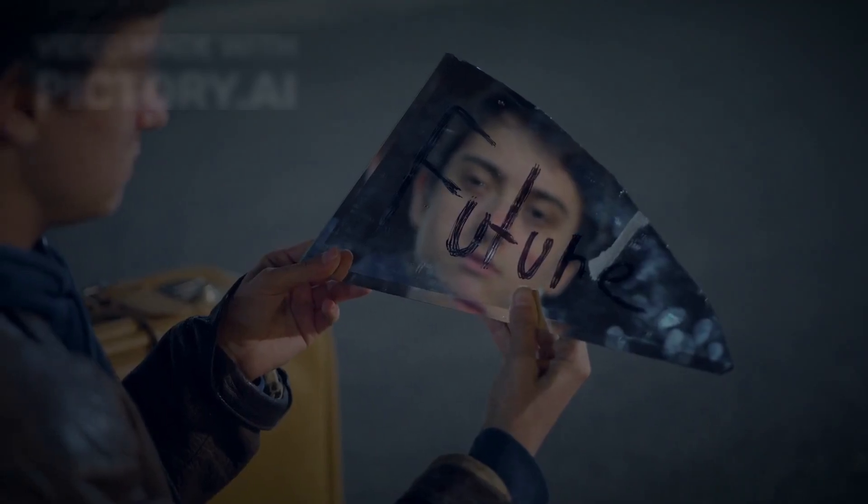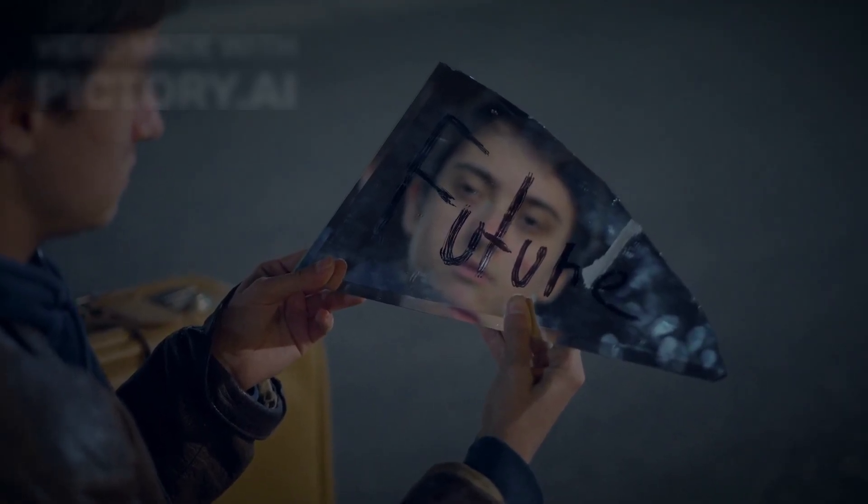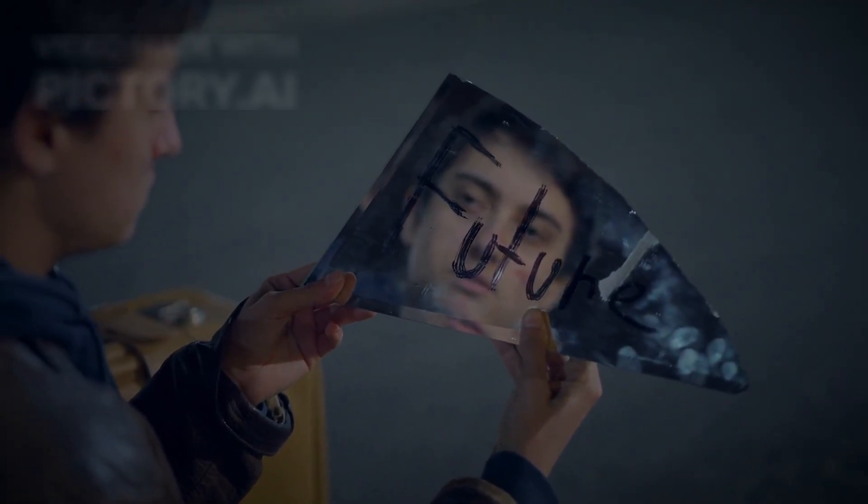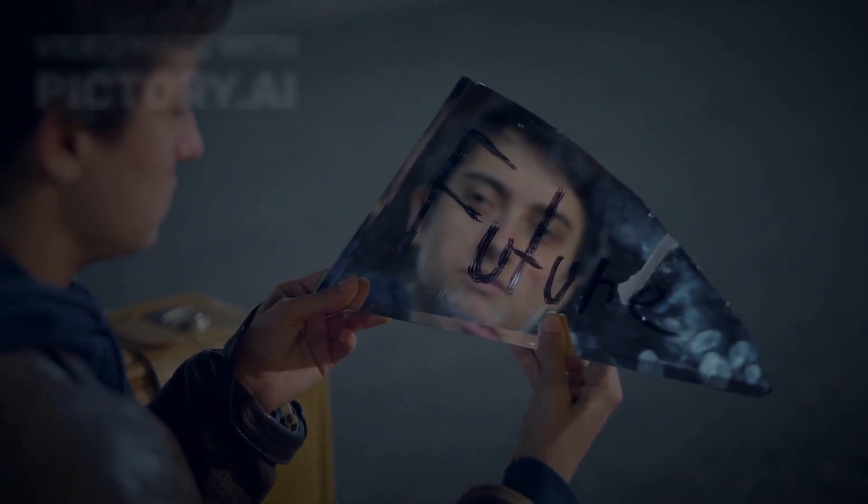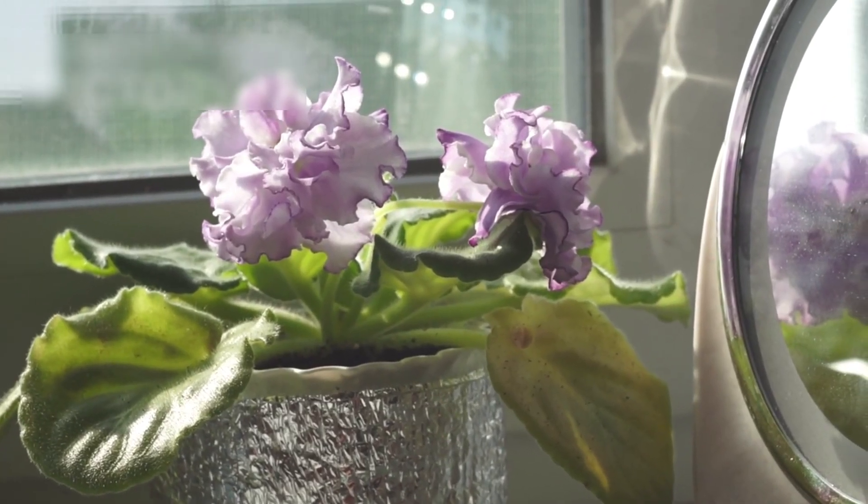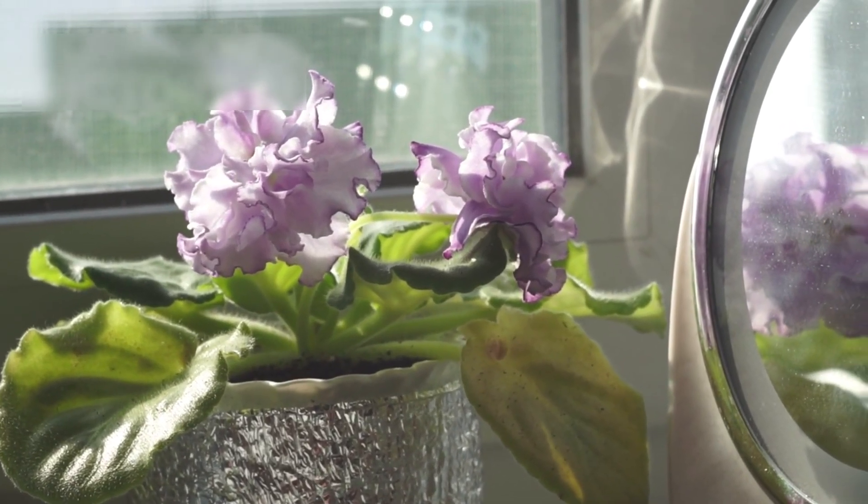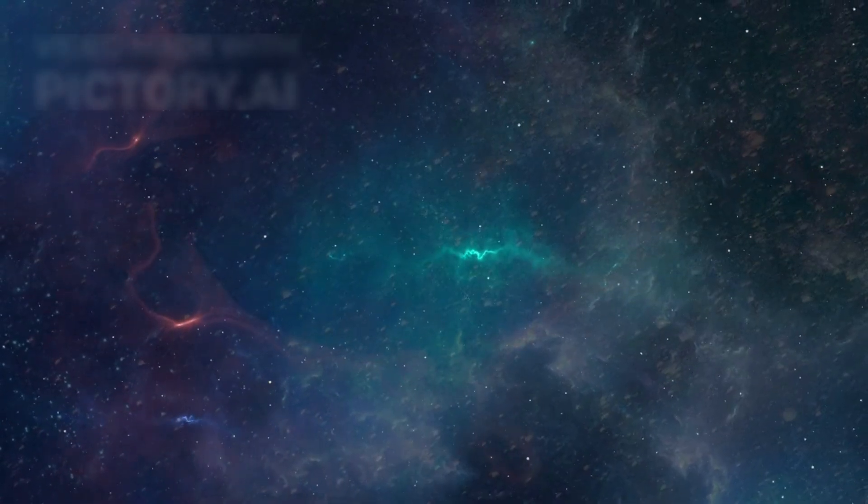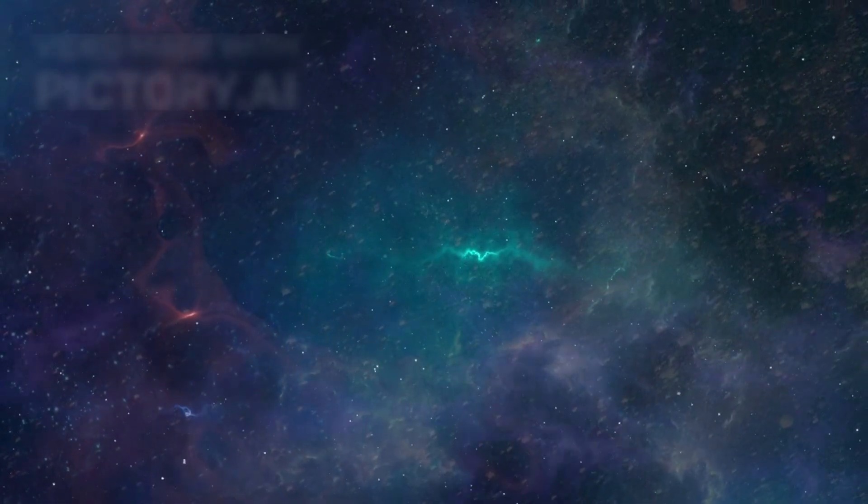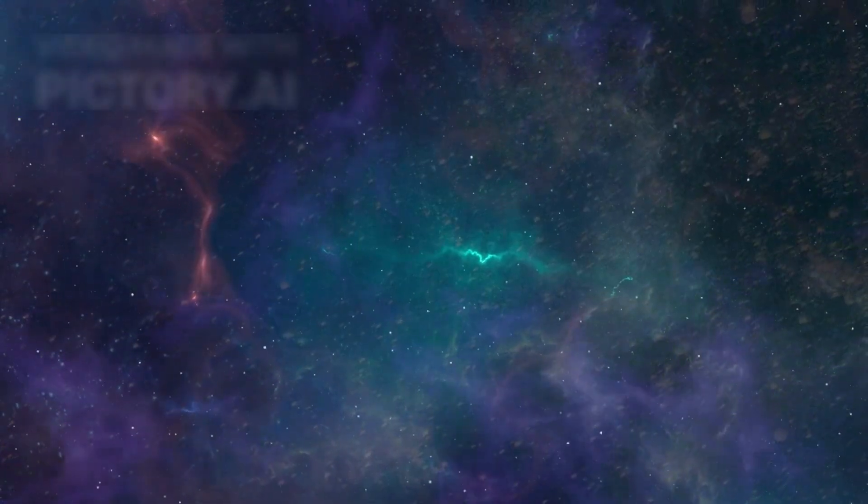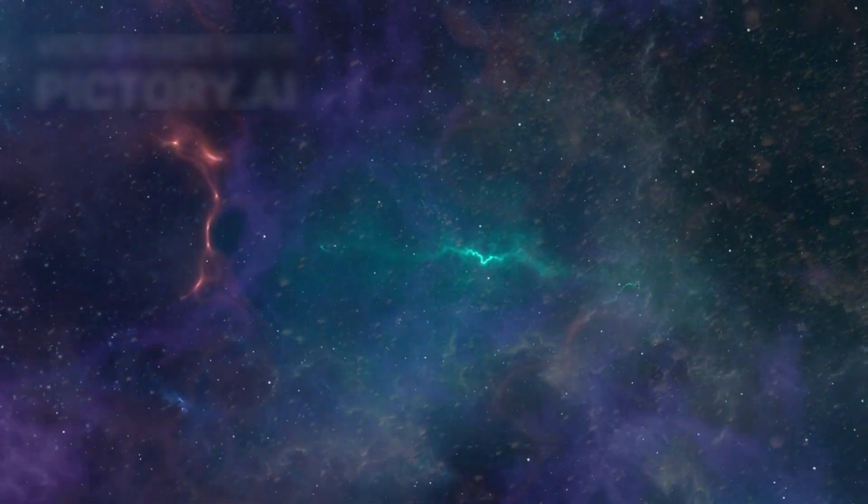Imagine staring into a mirror that doesn't just reflect light, but time itself. Not a mirror of glass, but of gold.